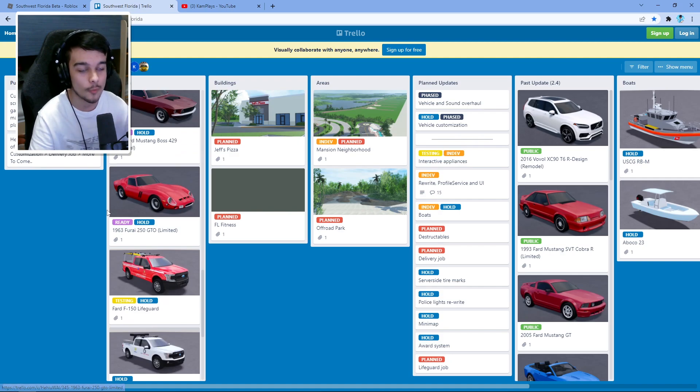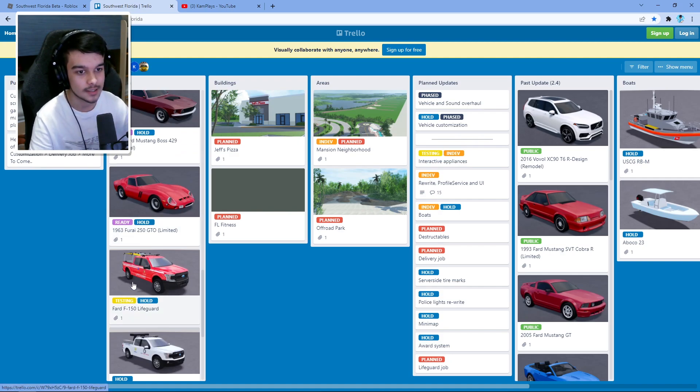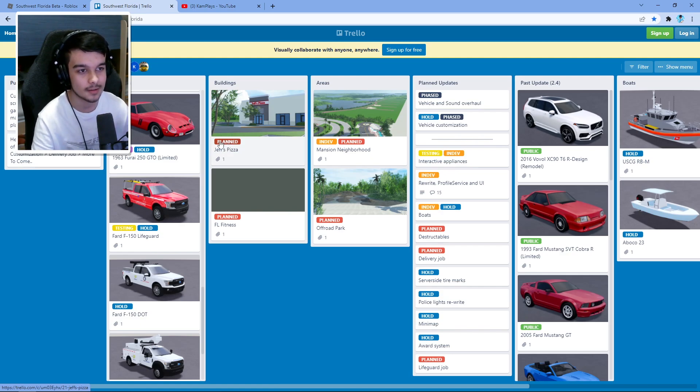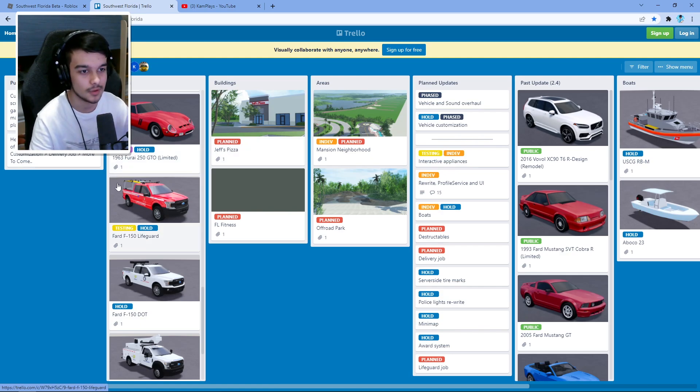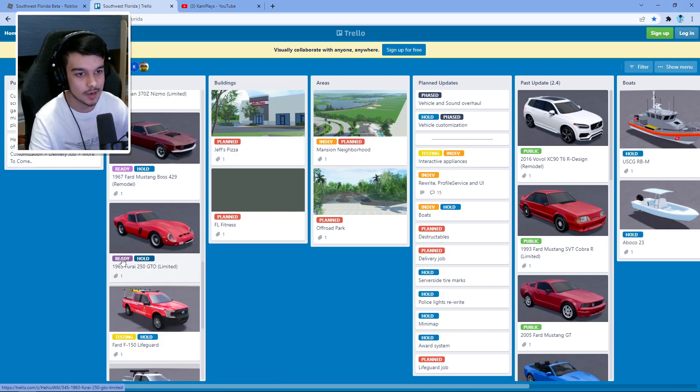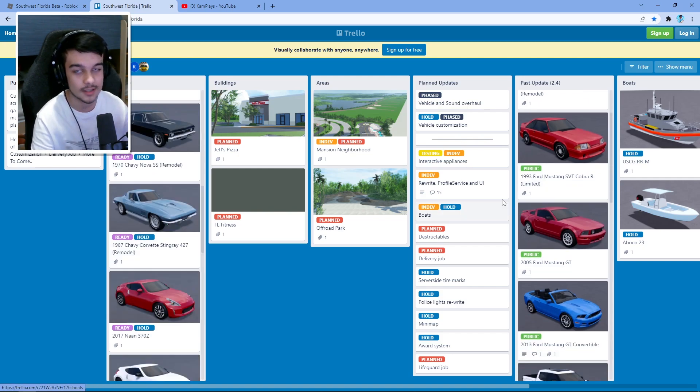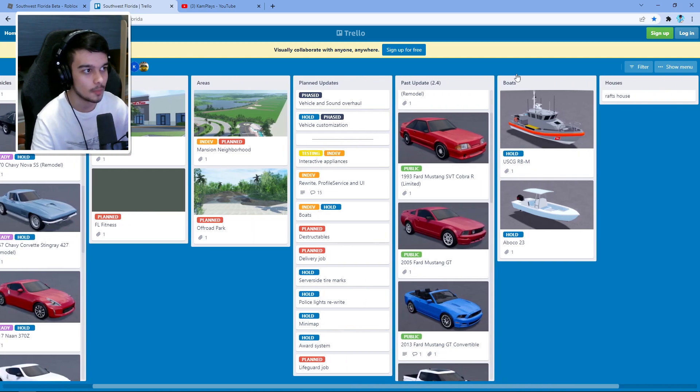You can see the status of when things are coming. So if it says testing or hold, you can probably expect that to come in the future. Or if something's planned, again expect it to come in the future. But if it says ready, you know it's ready, it's coming in the next update. And over here you can see public, these are things that have already come out. Like I said, boats are on hold, we don't know when they're going to come out.